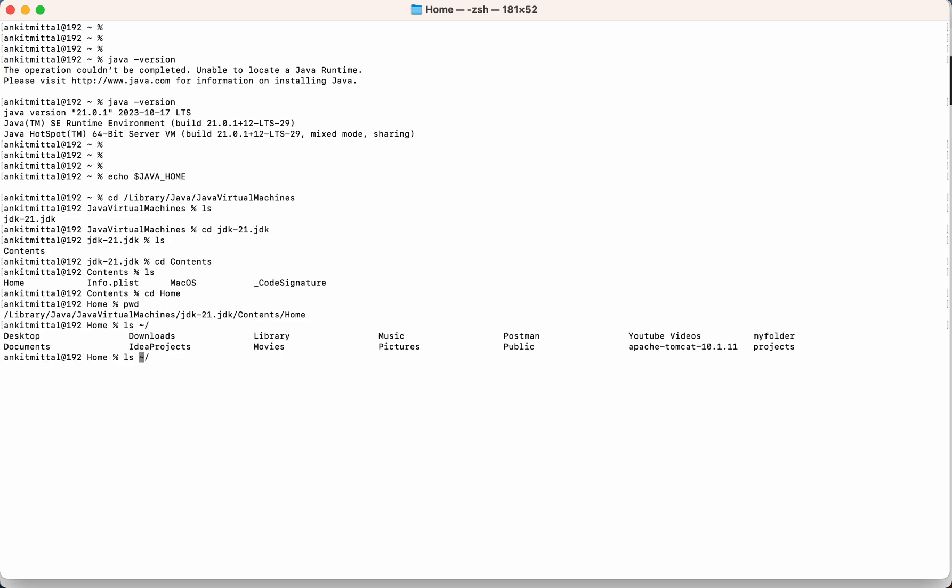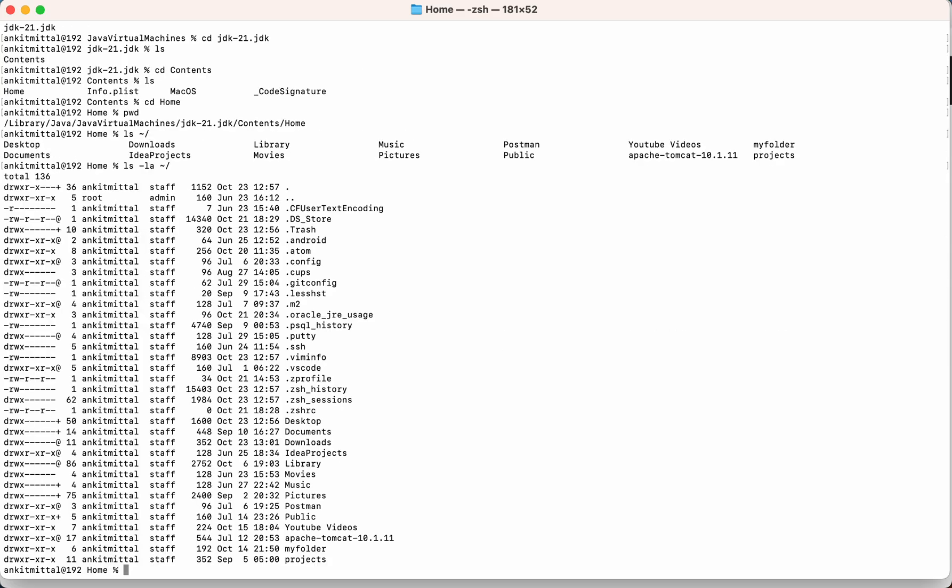Okay, so I will list down all the hidden files as well. So as you can see, for me it is zsh, not the bash. So here I'm interested in this zshrc file. So I'll open this particular file. Let me clear the screen first.